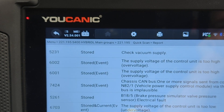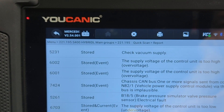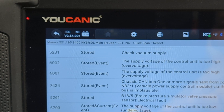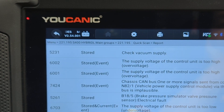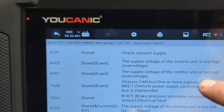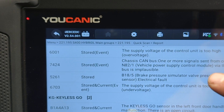Now, you might also have codes that say 'stored and current.' This is pretty common. In this case, the issue happened in the past and it's still happening right now. So if you try to clear, that code — the one marked 'stored and current' — is not going to clear.